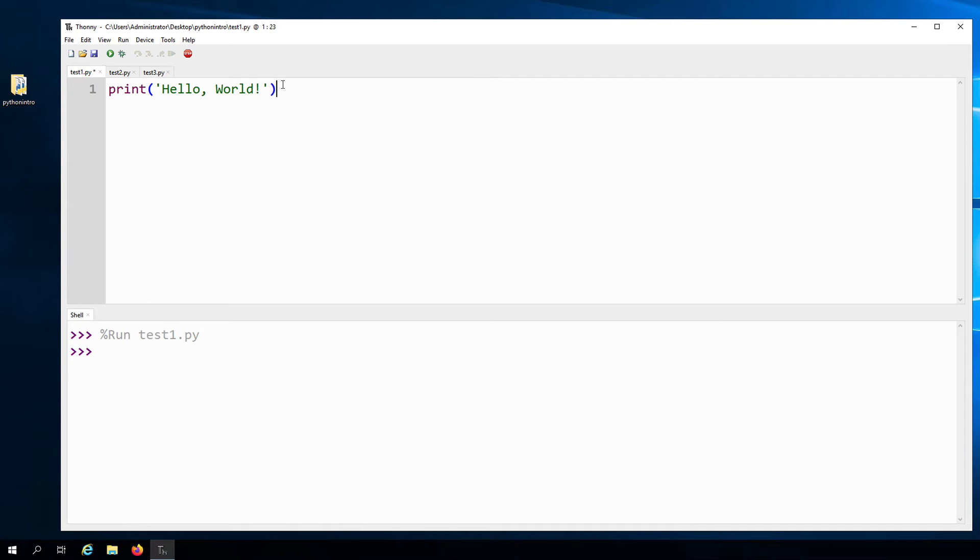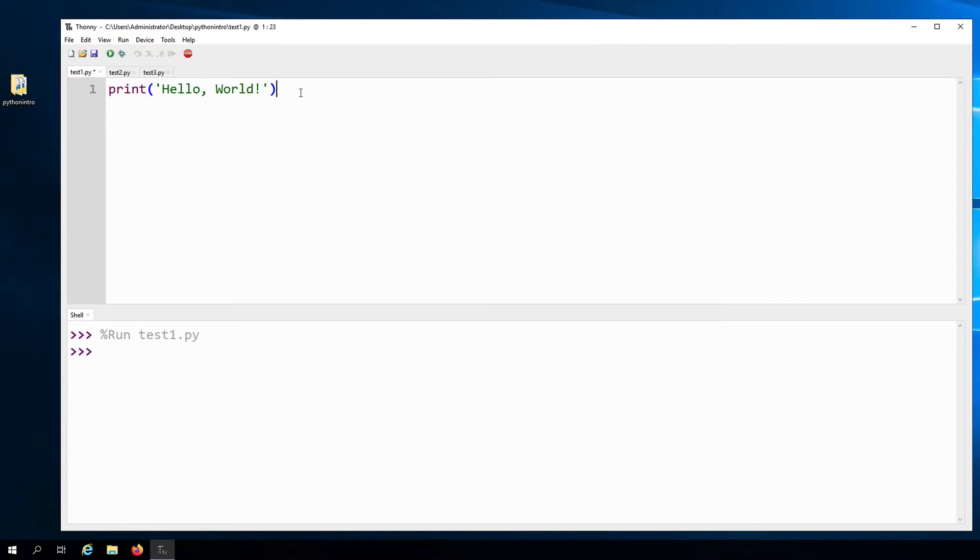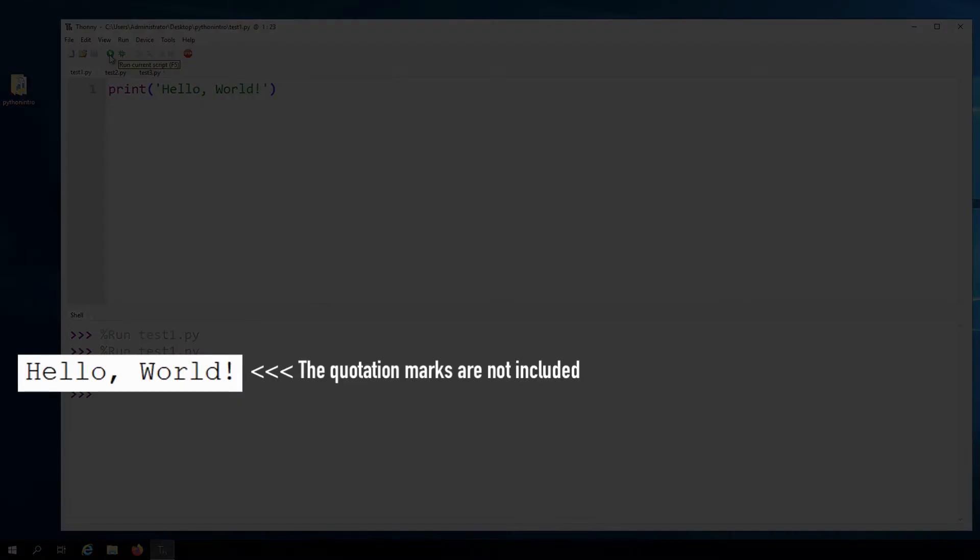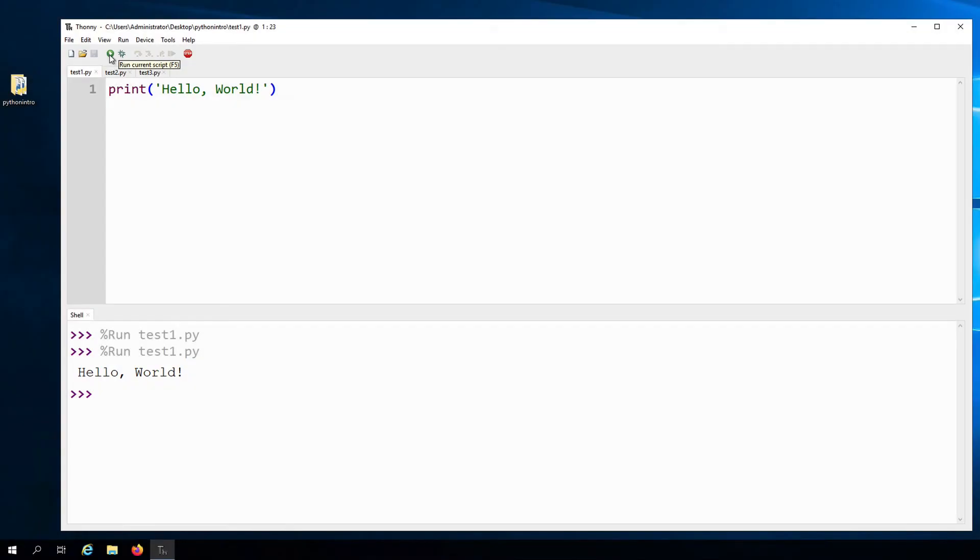In Python, as well as in other programming languages, strings are enclosed in quotation marks. But notice that when printed out here in the shell, the quotation marks are not included, which is to be expected.